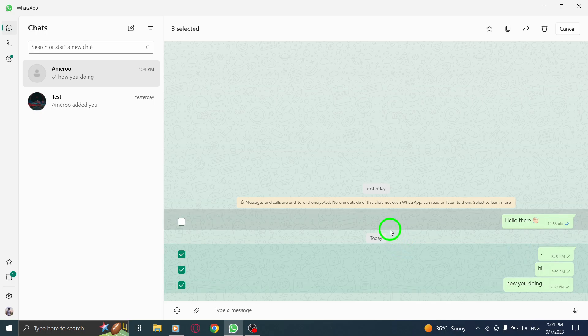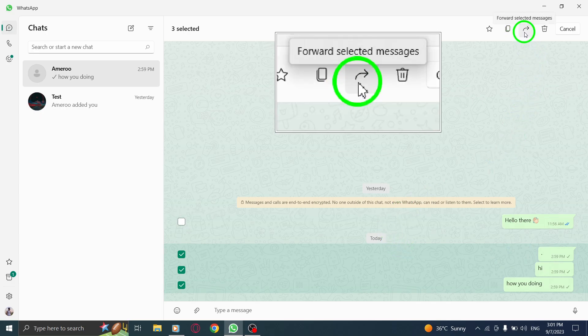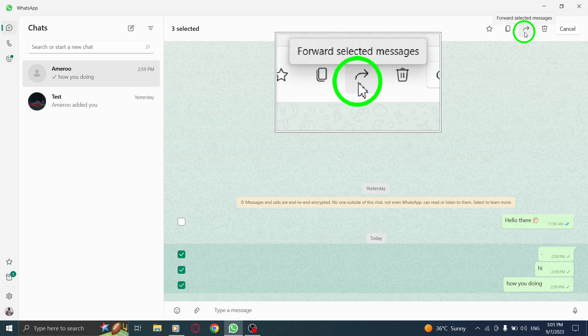Step 6. Now click on the Forward icon. It looks like an arrow pointing to the right.